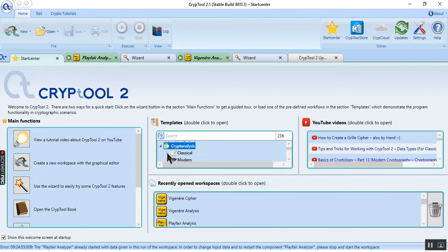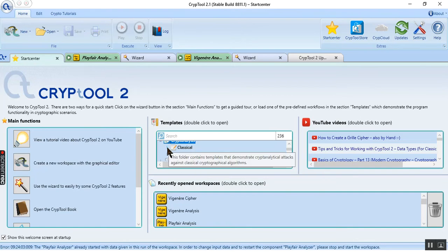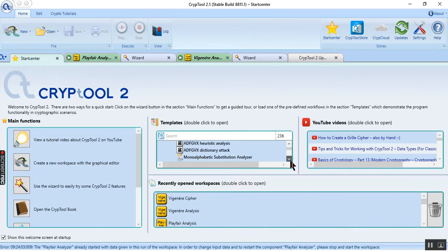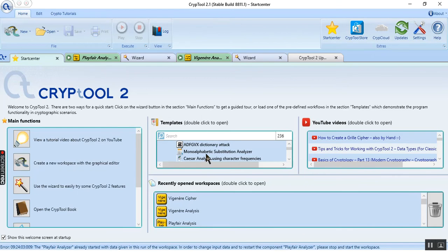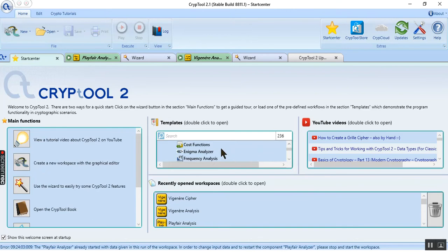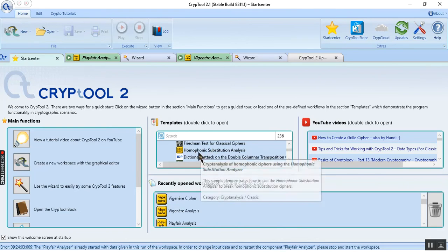it will open two parts of the cryptanalyzes - one of them is classical and another is modern. We just click on this icon to open the classical cryptanalyzes. Then we have a lot of analyzes, for example we have mono-alphabetic and we have Caesar, cost functions, frequency analyzes, and also have Friedman, homophones.